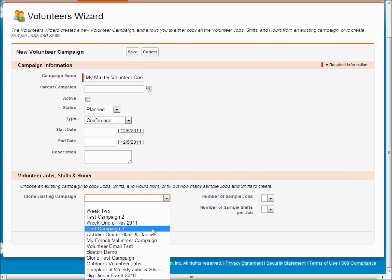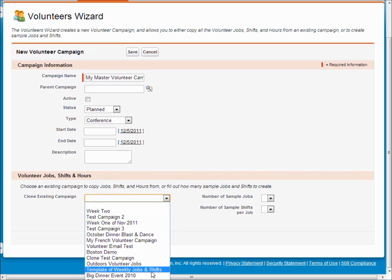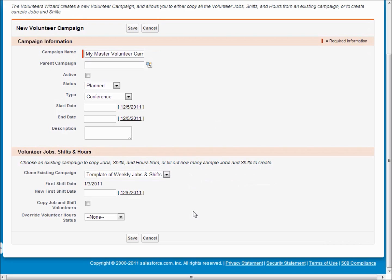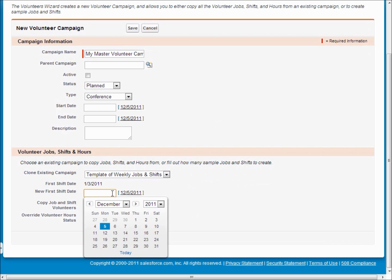So this can be very helpful if you are let's say having the same jobs on a regular basis like every week you've got the same set of jobs. You can clone those jobs and we'll correctly set up a new set of jobs and shifts with the new date you specify for the following week or month.